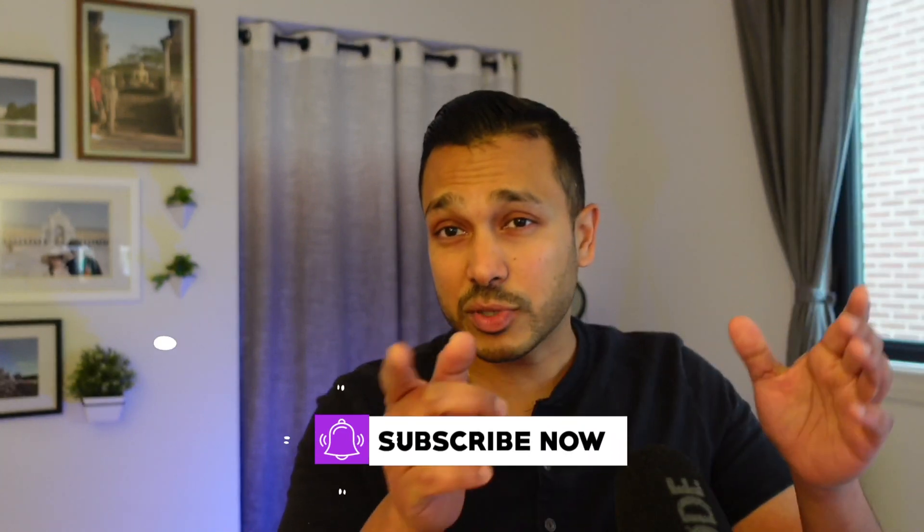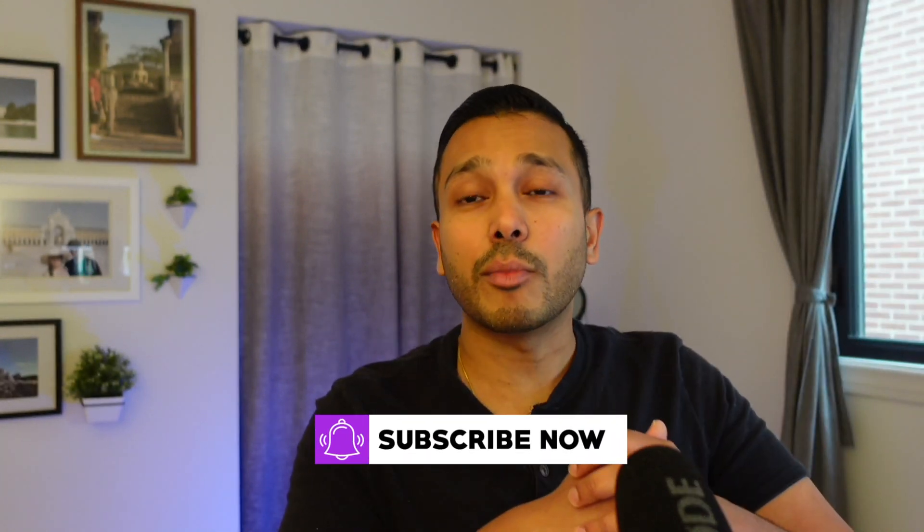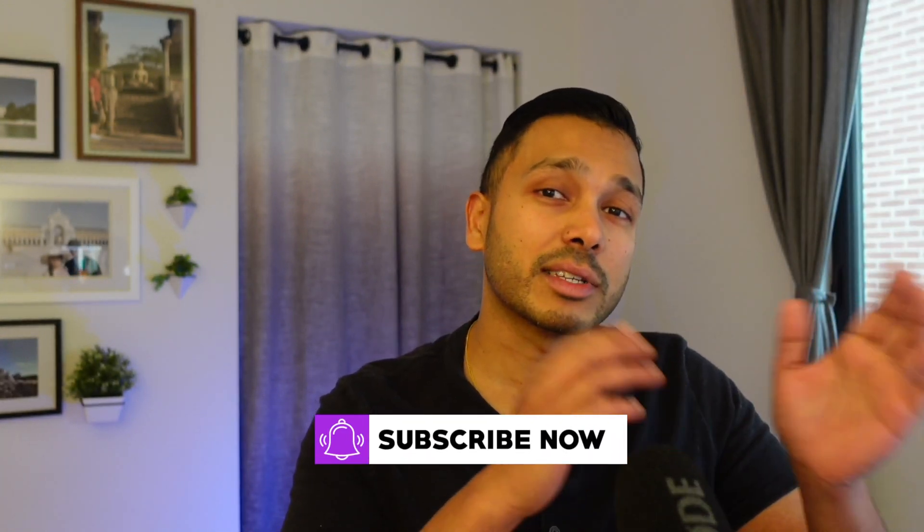And now I went through that pretty quickly. So if you have any questions about repurposing content or even the Repurpose.io tool, drop them in the comments below. And I'm making a point to try and respond to every comment I get. If you found this helpful, check out my other repurposing content videos on the channel. You can also subscribe to the channel for more tool tutorials and strategies.